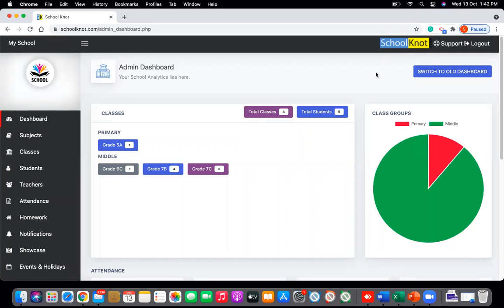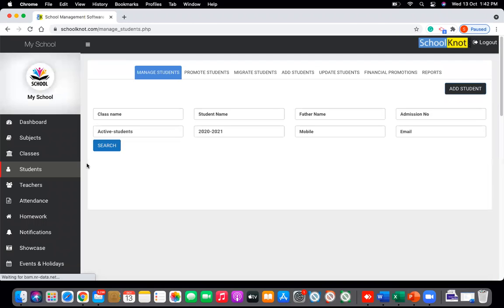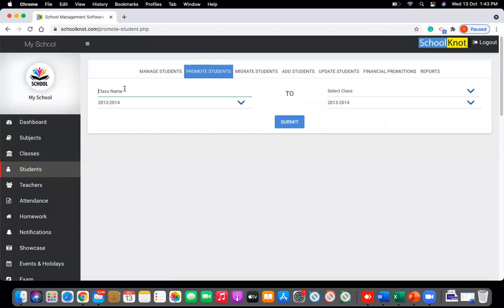This tutorial will guide you on how to promote a student from one class to another class when there's a change in the academic year. This is mostly used when you are changing from one academic year to another academic year. Go to Students — there is an option called Promote Students. Click on Promote Students.